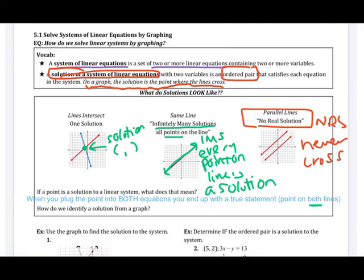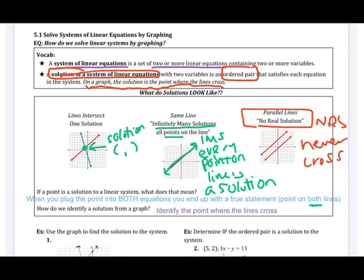To identify a solution from a graph, look at the graph and identify the coordinates of the point where the two lines cross. We're going to do examples: looking at a graph and identifying the solution, checking if an ordered pair is a solution, and then actually solving a system by graphing — graph the first line, graph the second line, and identify that solution.